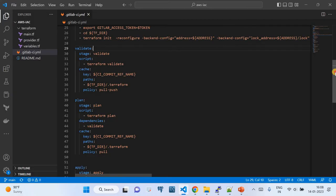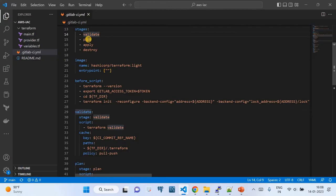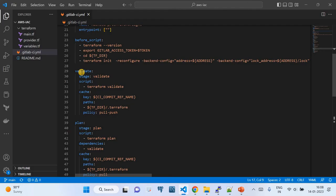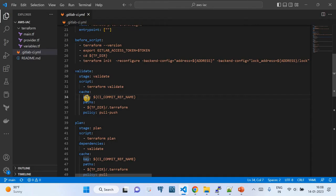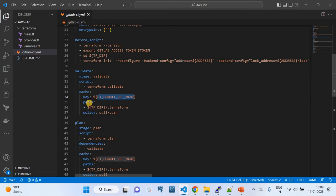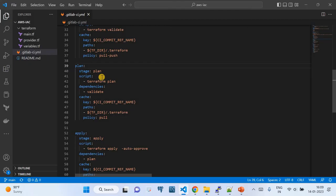Now the actual stages begin: validate, plan, apply, and destroy. Each stage follows a certain schema. For the 'validate' stage, the script runs 'terraform validate'. The 'cache' property keeps the run configuration in GitLab's cache — you specify the key as the commit reference name, the path, and the policy (pull or push).